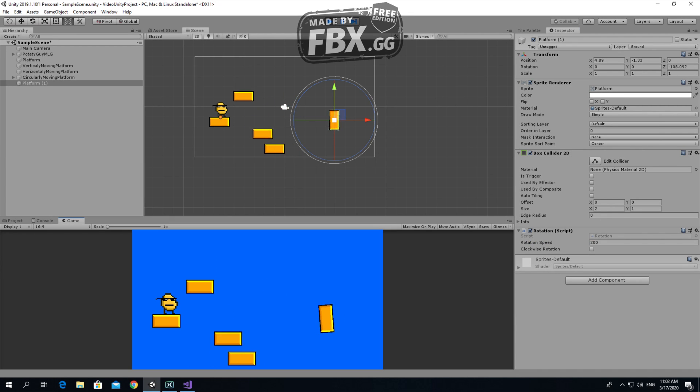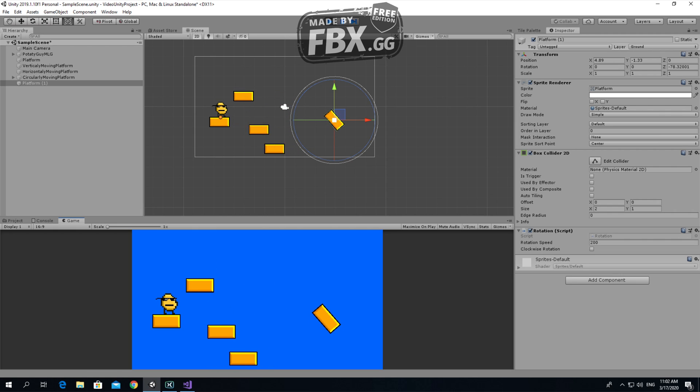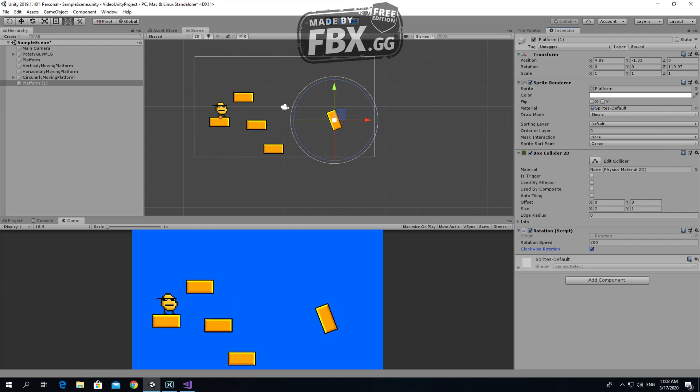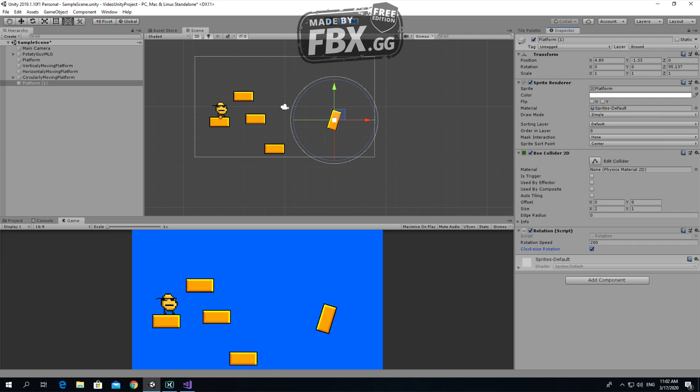Now it's rotating counter-clockwise. But if I make clockwise rotation true, it rotates clockwise.